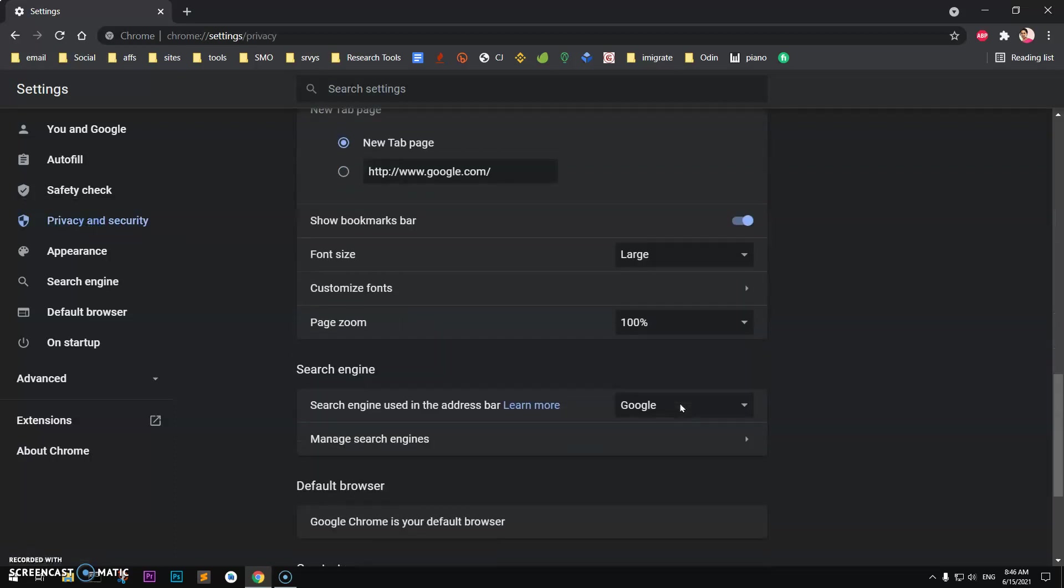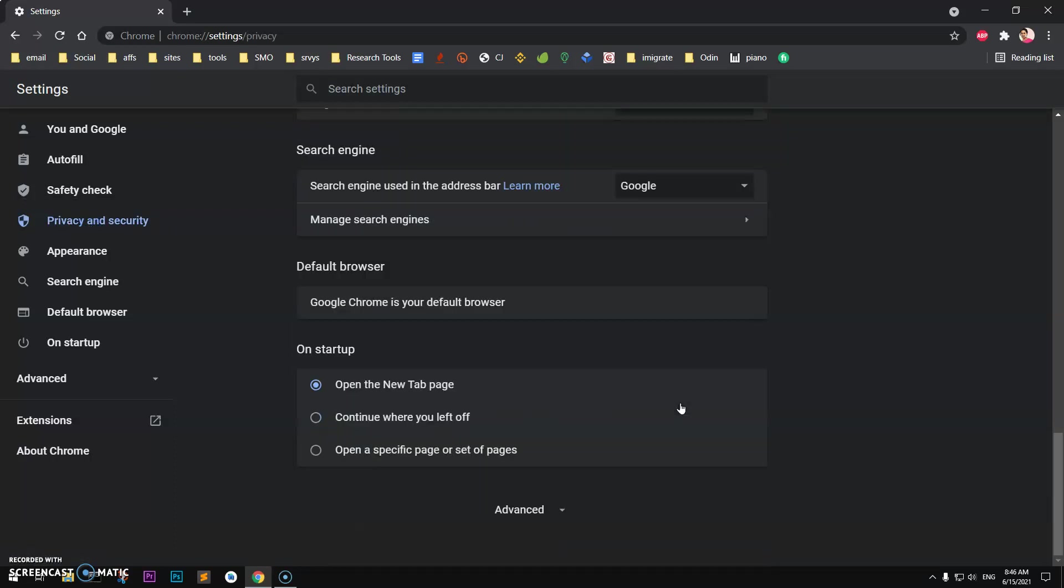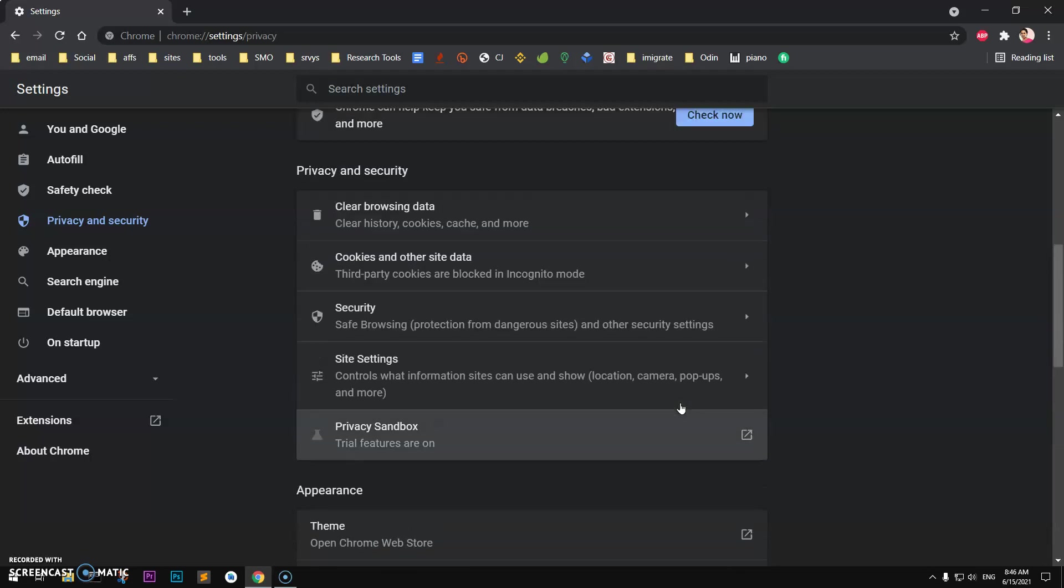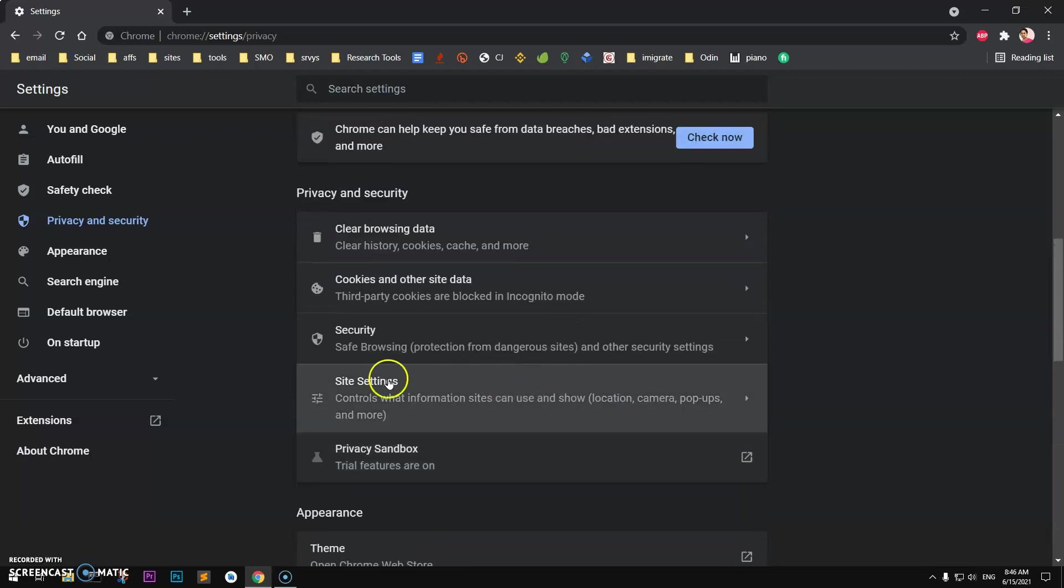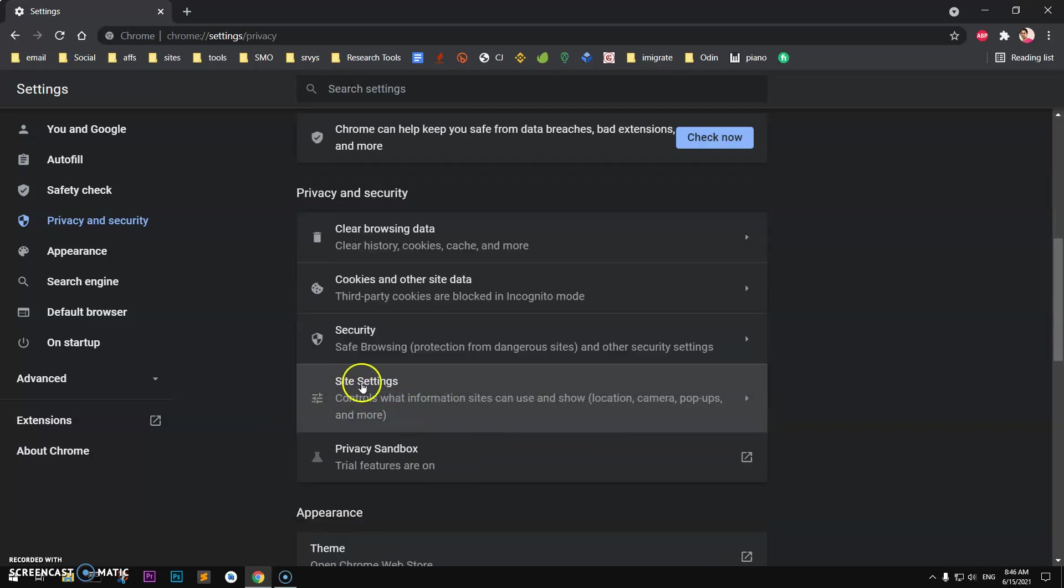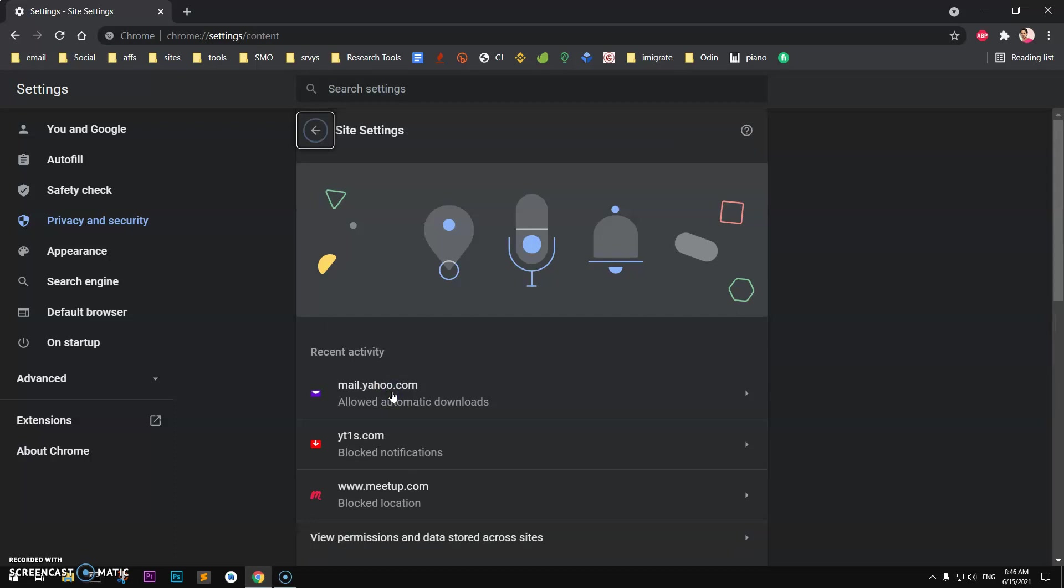On the left you will see it says Privacy and Security, go ahead and click on it and then scroll down.